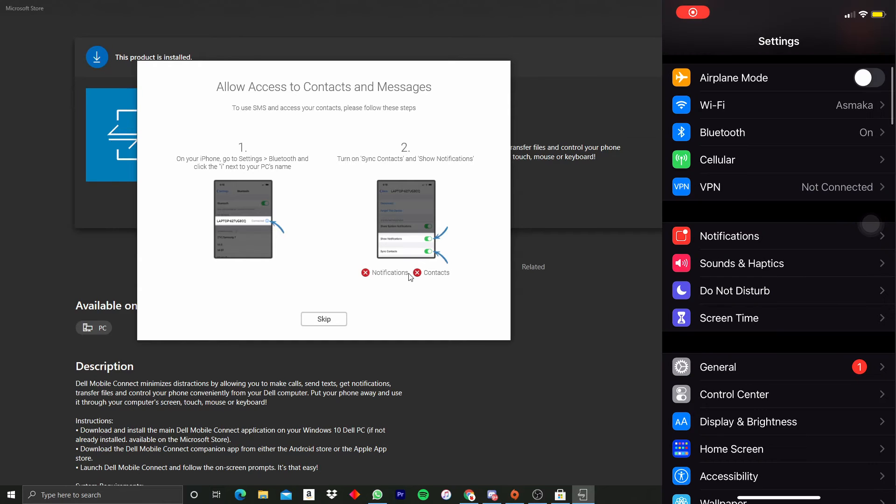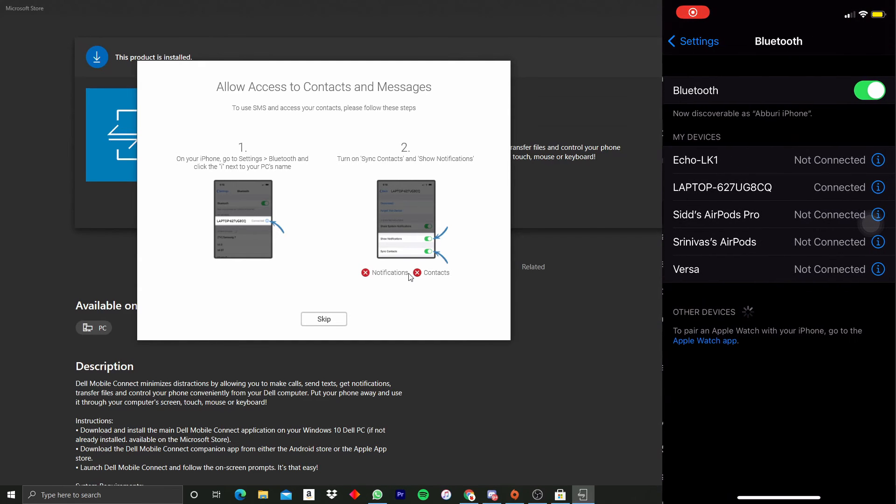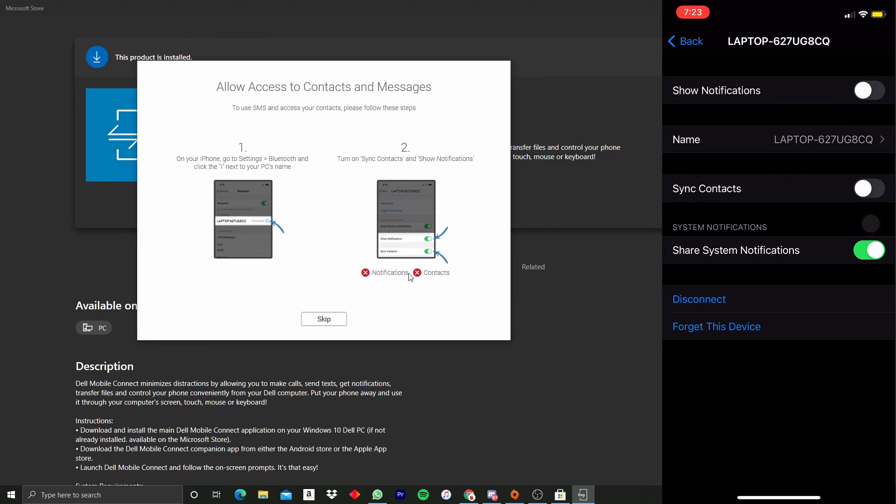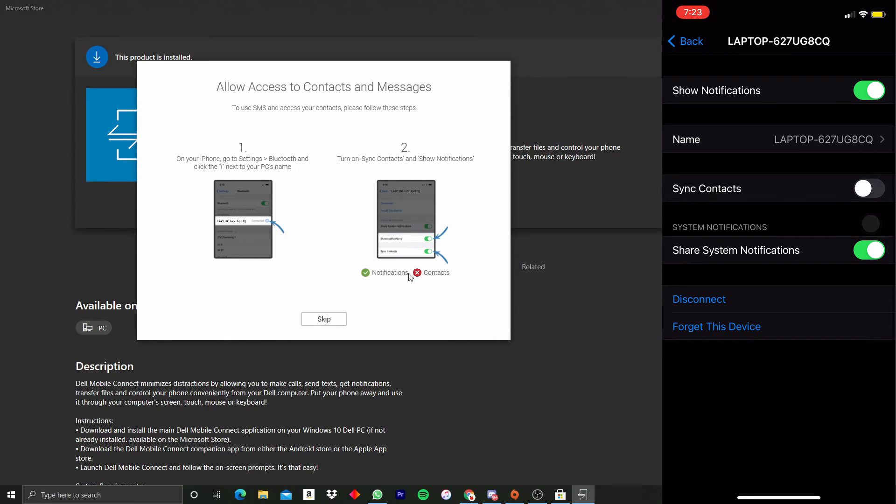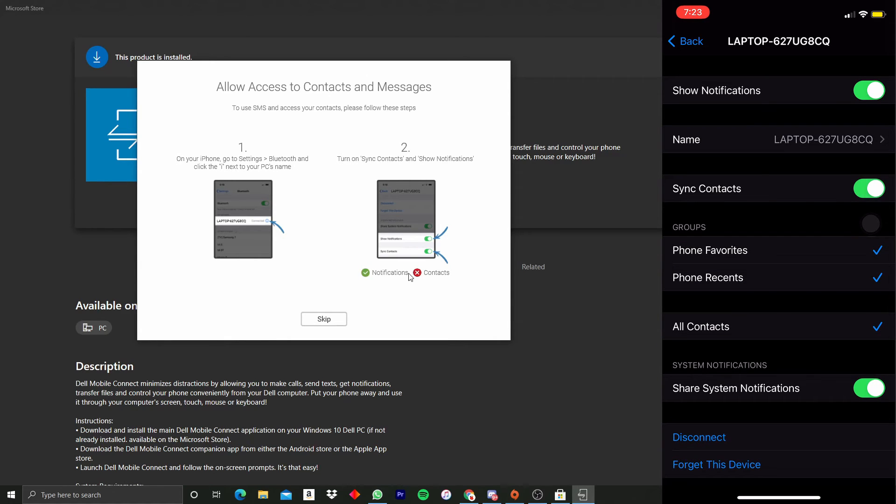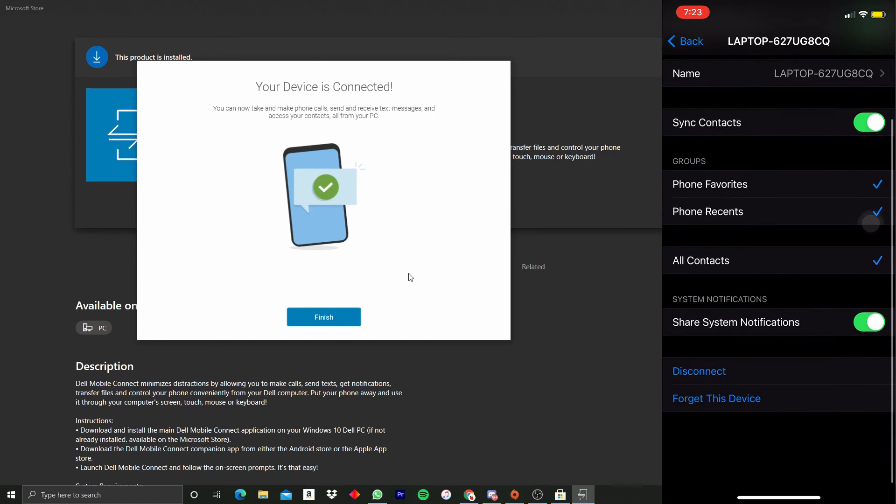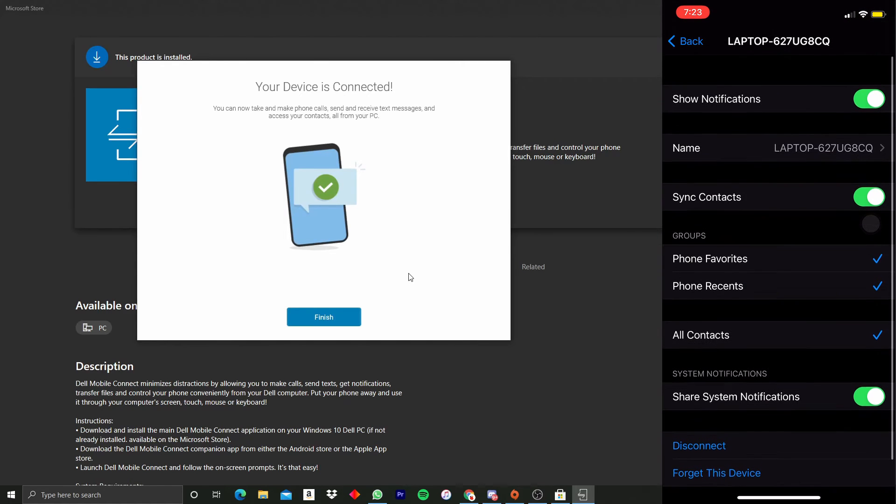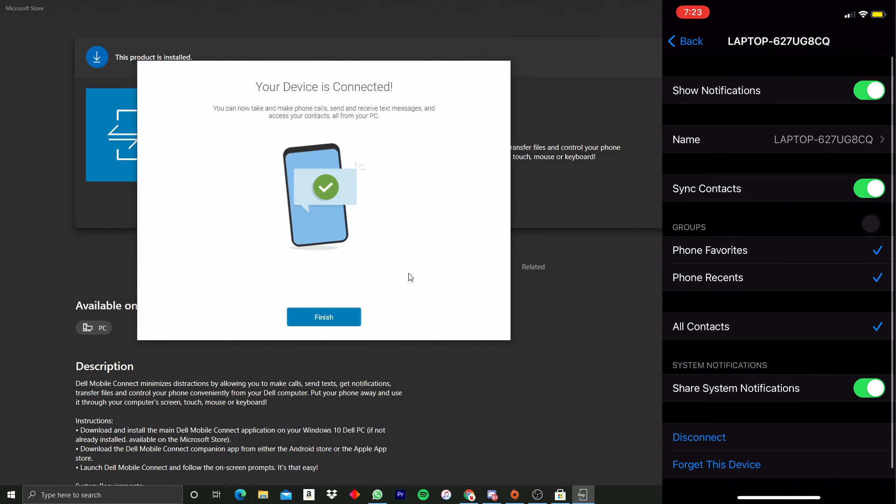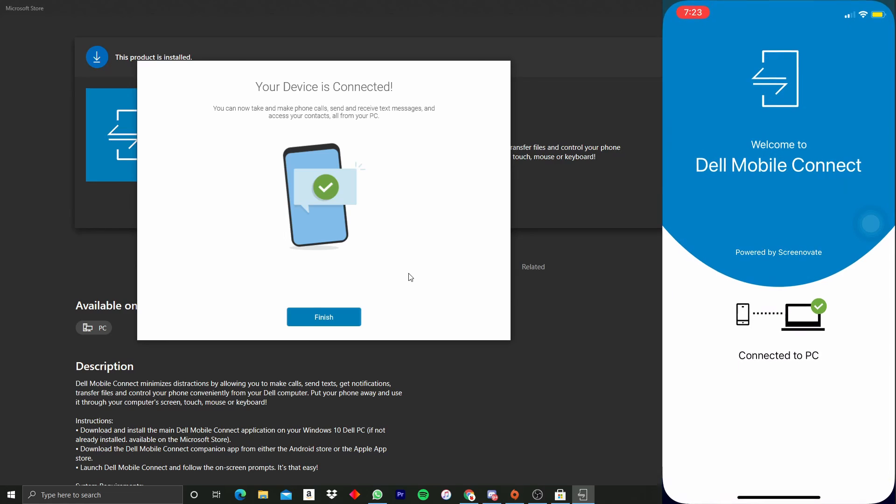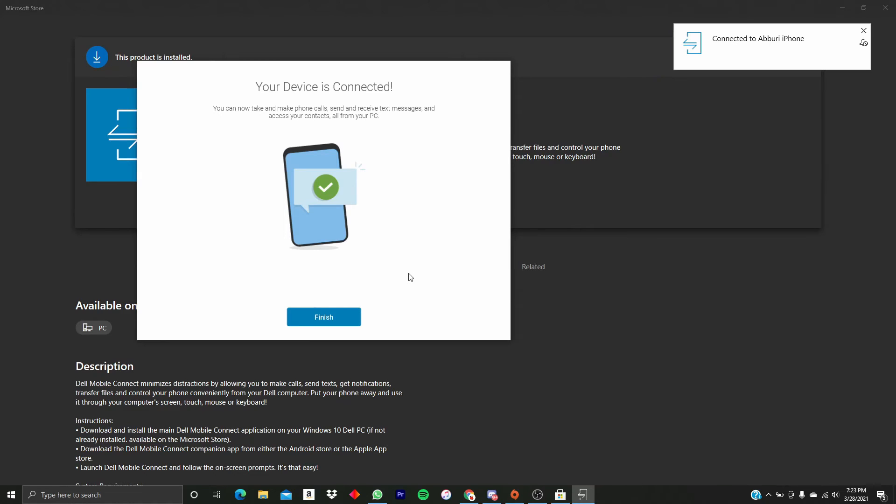In my Settings, I go to Bluetooth, go to the computer, and like they said, you're going to click Show Notifications and make sure Sync Contacts is also on. So I clicked Show Notifications and Sync Contacts is on. I'm done with that, and we're going to go back to the app.